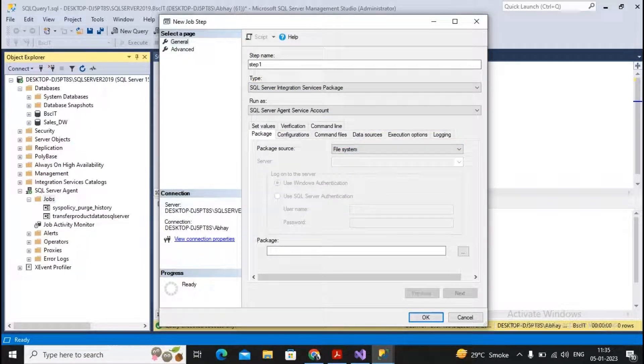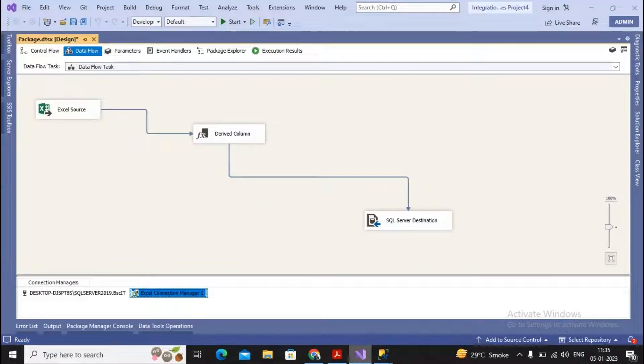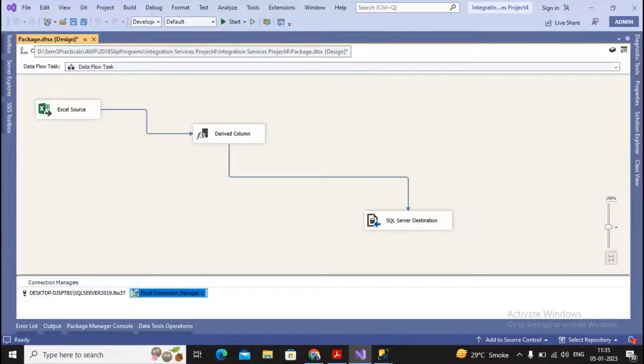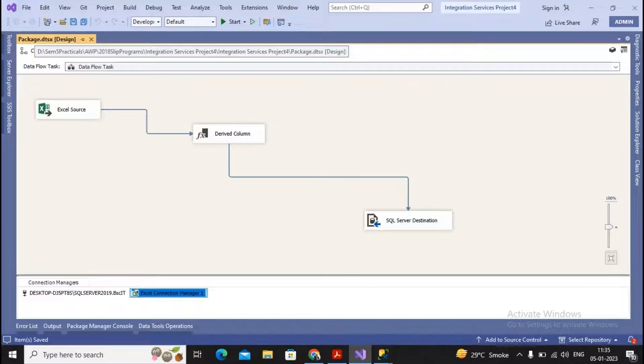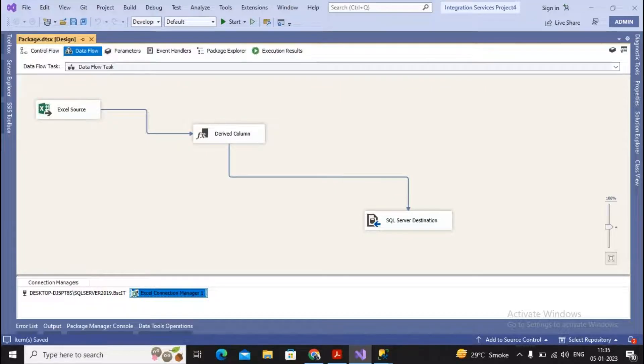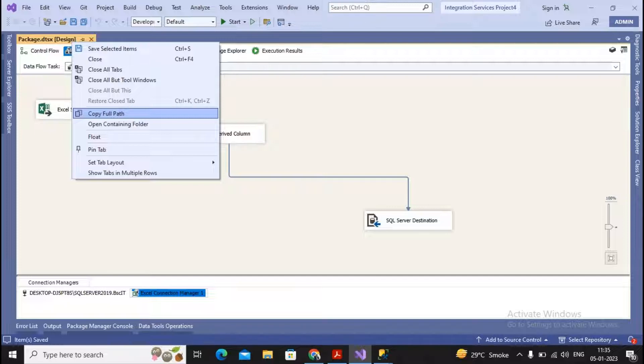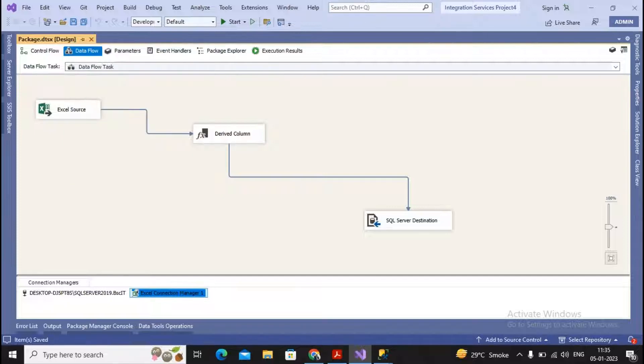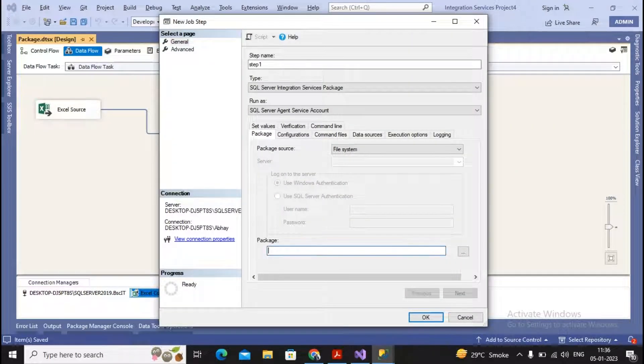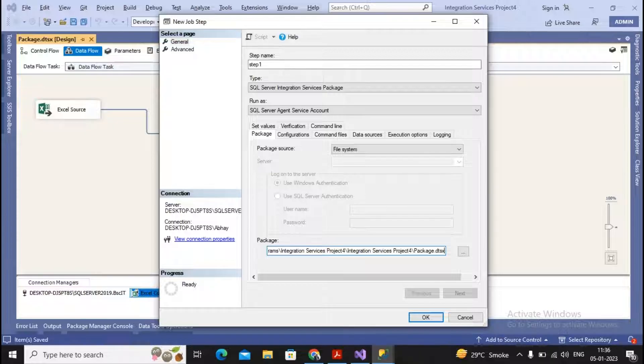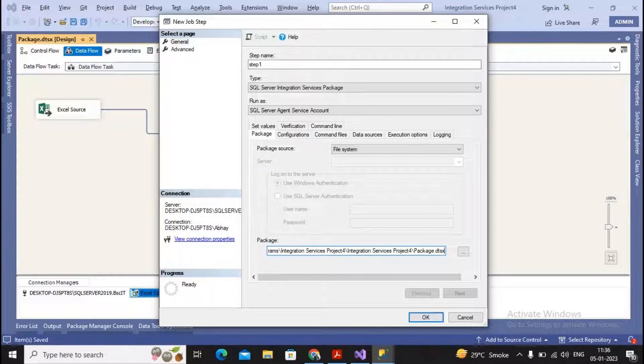What should be the name of the package? You go to Visual Studio, find the physical path, right-click and select Copy Full Path, and paste this path here. My step has been cleared—it is Package.dtsx file. Once completed, I click OK.